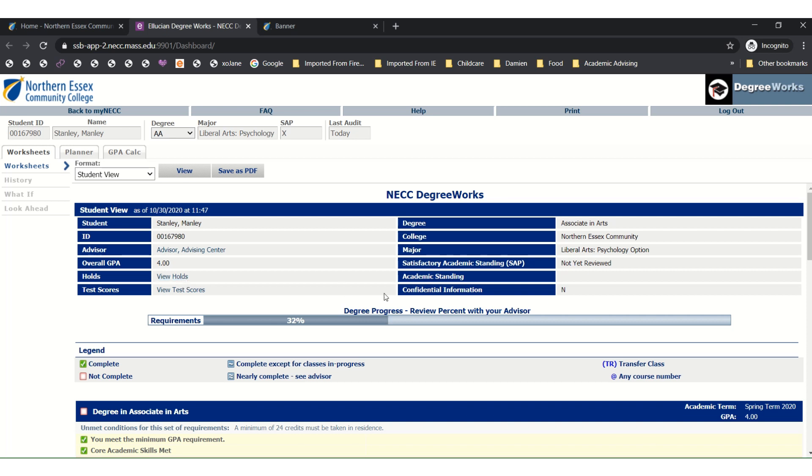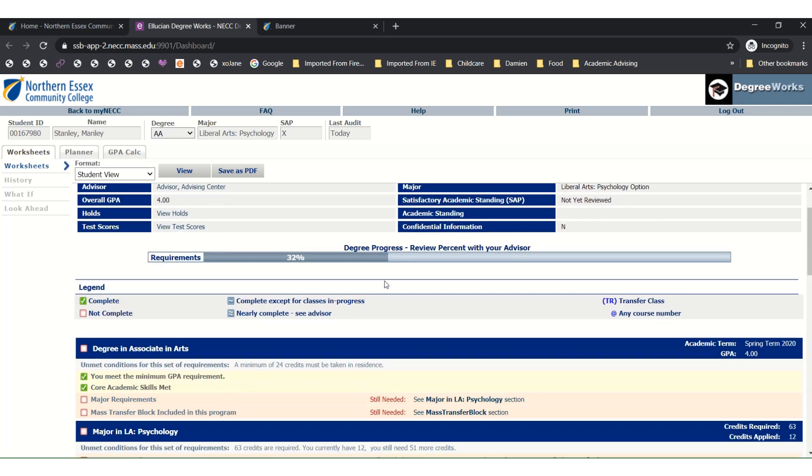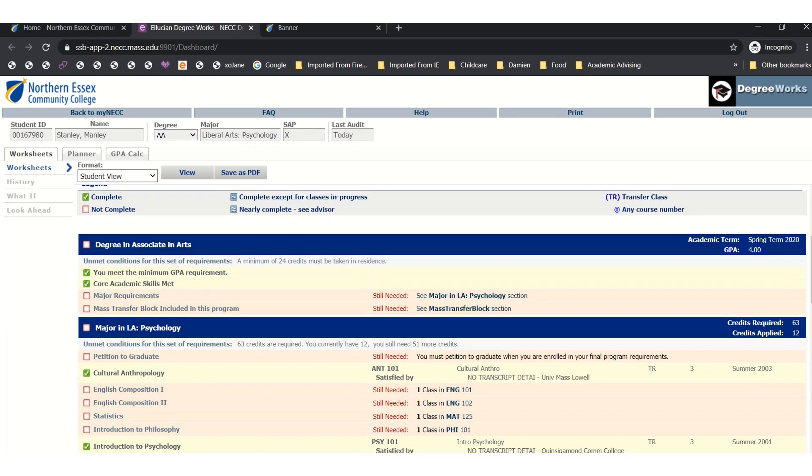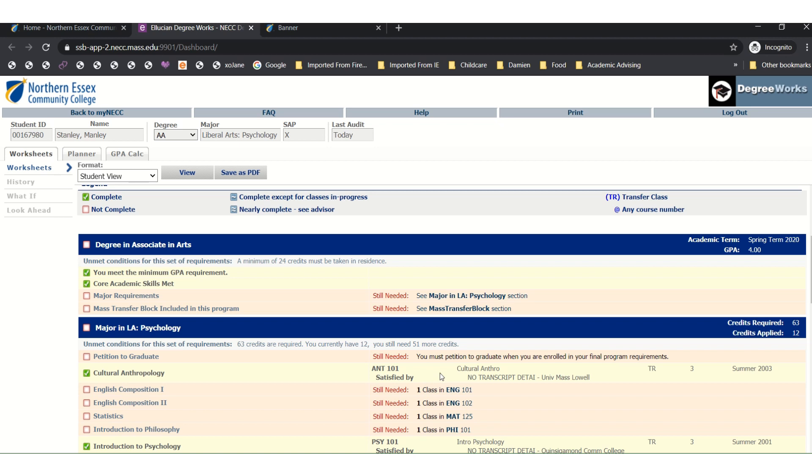Next, you will be able to see your Degree Audit, which will show you which classes you need to graduate from your program. Here in your Degree Audit, you can see all the courses laid out. In yellow, you can see courses that you have completed a grade in at Northern Essex or transferred in from another school. In red, you can see courses you still need to complete your degree.